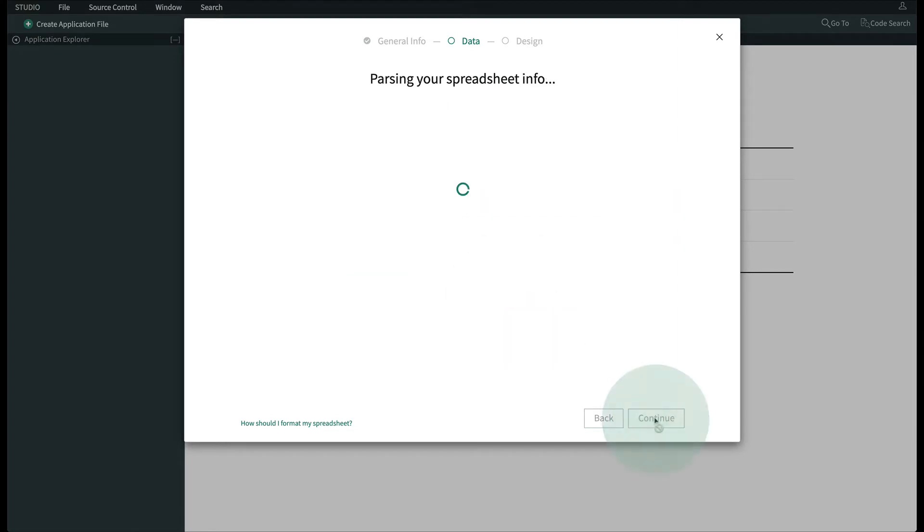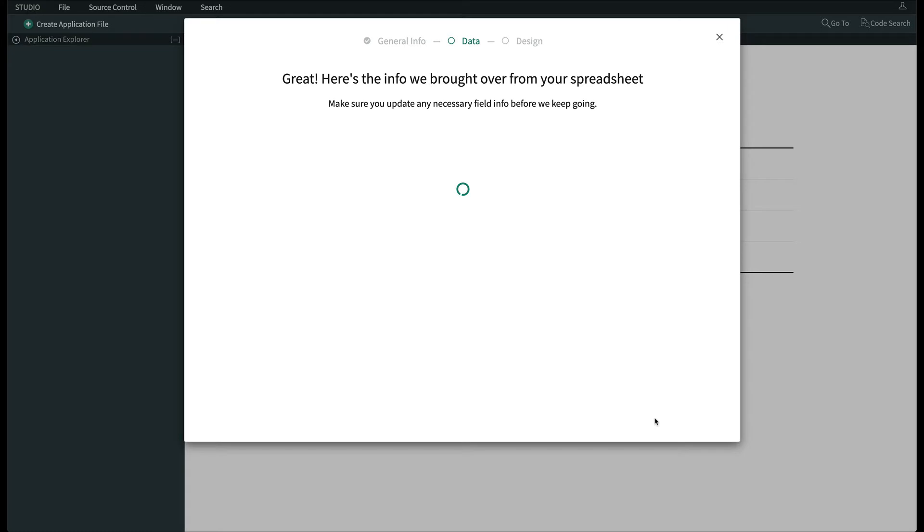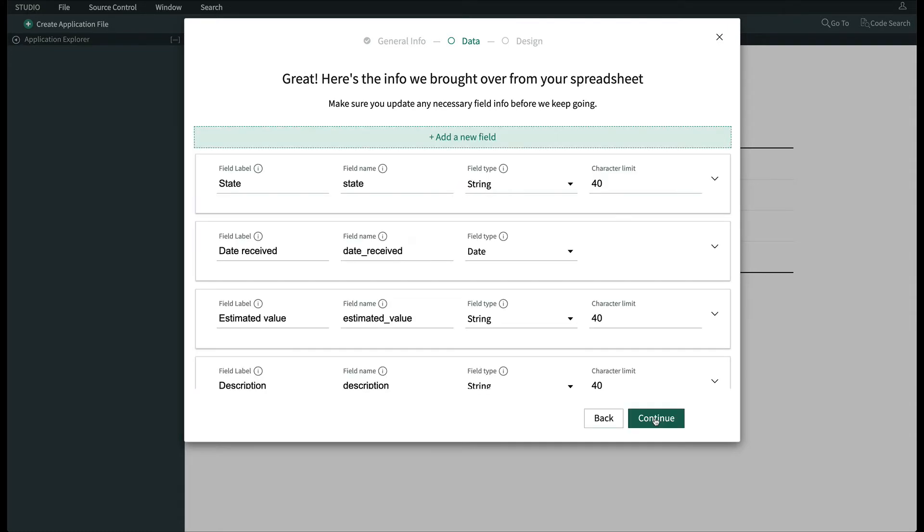After we click Continue, the system processes the spreadsheet we uploaded and reports back on what it found. We're going to need to make a few modifications because the Now Platform offers some options that Excel doesn't.